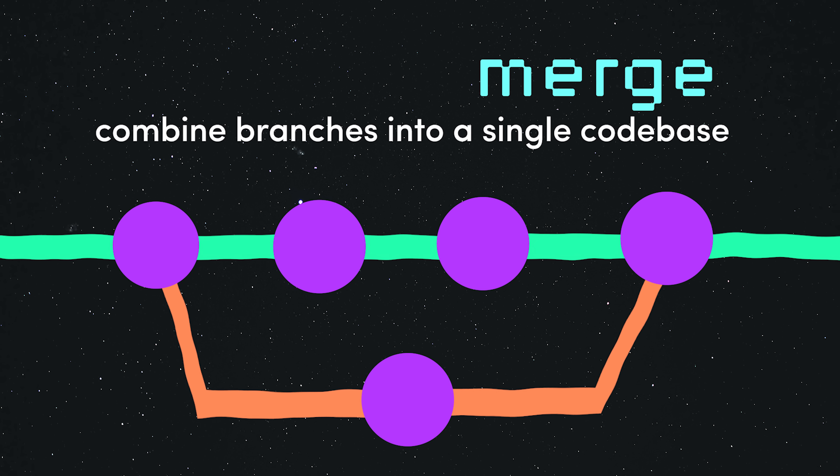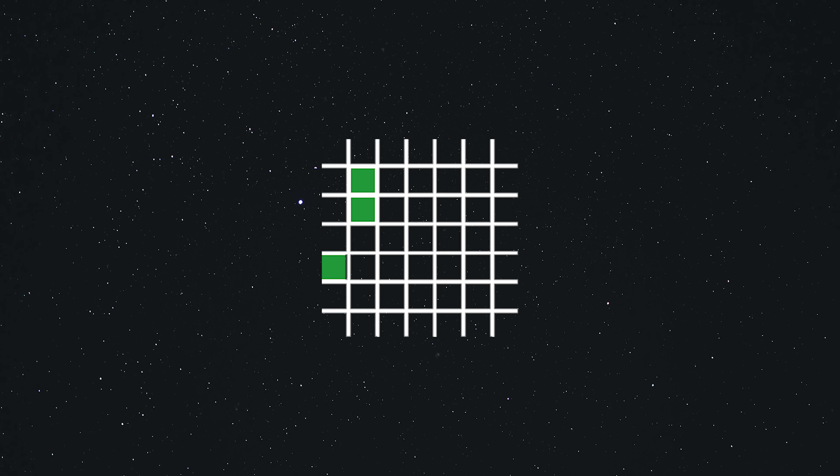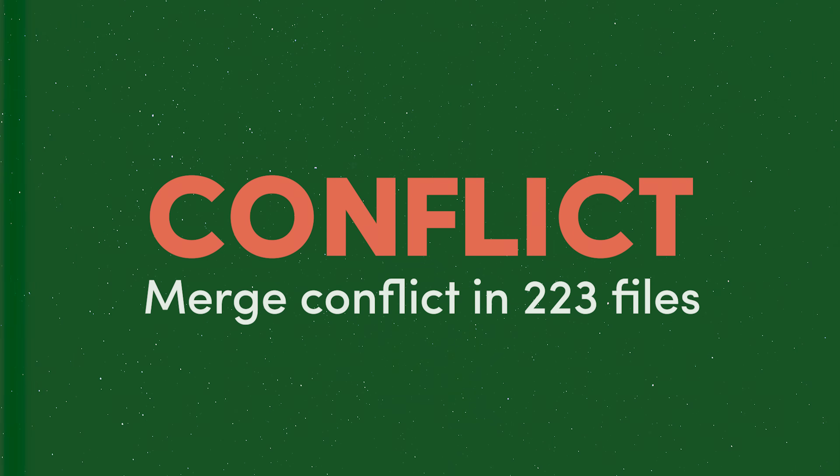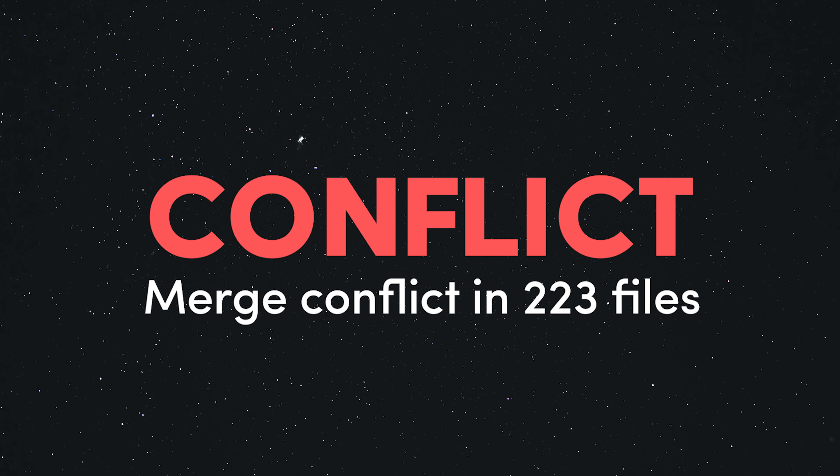Or in other words, our fragmented universe has become one. Unless you ran into a merge conflict. In which case, you'll just have to wait for the sequel.